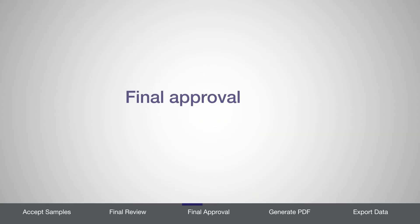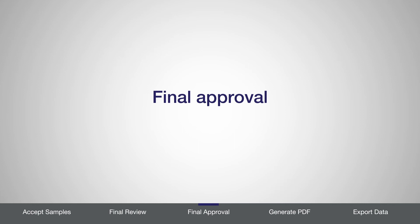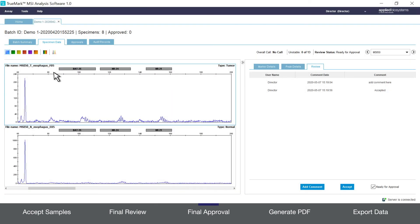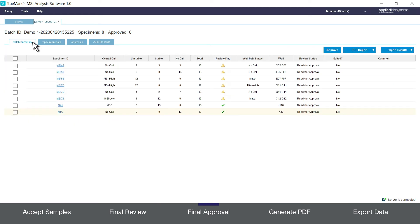Once all samples have been made ready for approval, a user with the appropriate permission can perform the final approval. To do so click on the batch summary tab and confirm all the samples in your batch say ready for approval in the review status column.